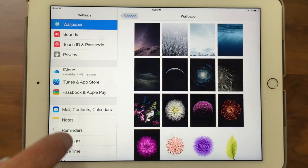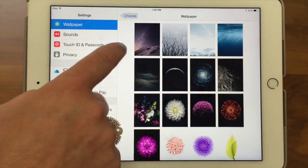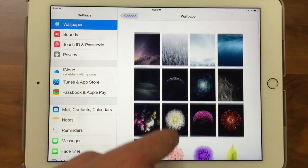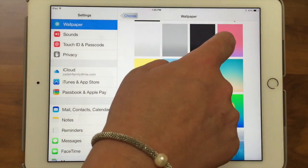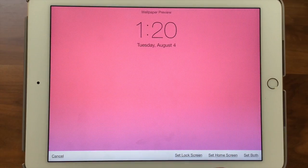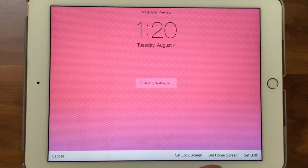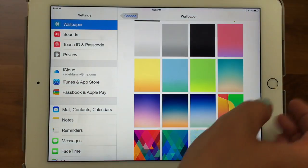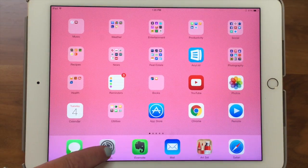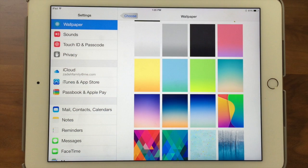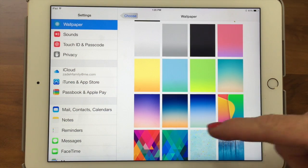We'll change it back to plain. We of course like the pink — that's kind of our deal. Set Home Screen, and there we go. Now we're going to take a look at Display and Brightness.